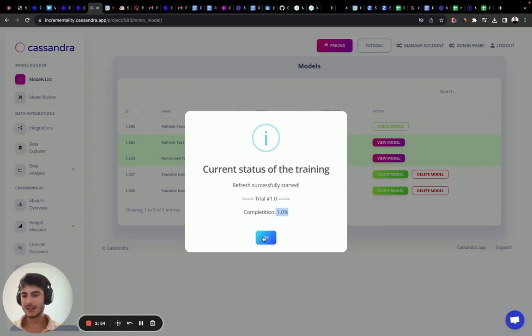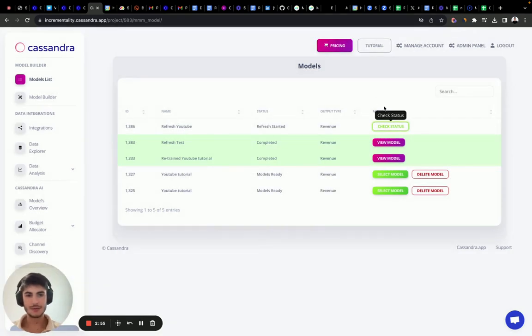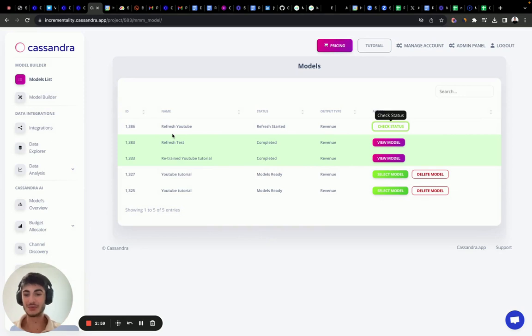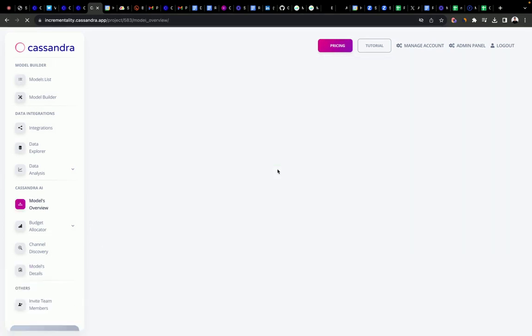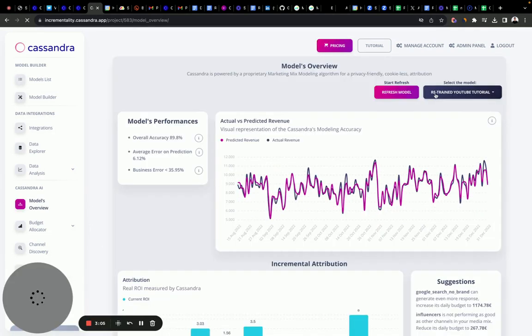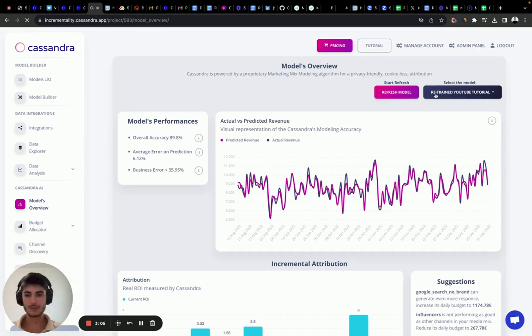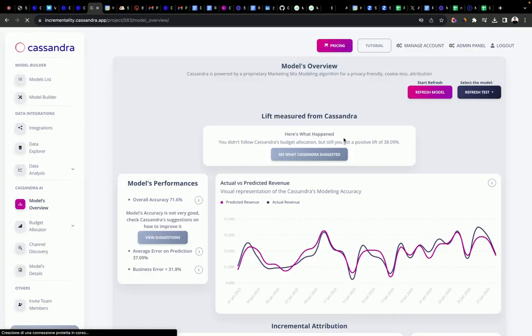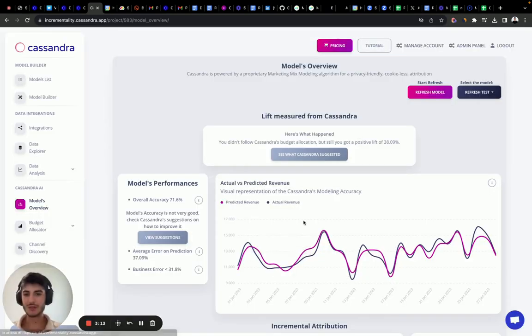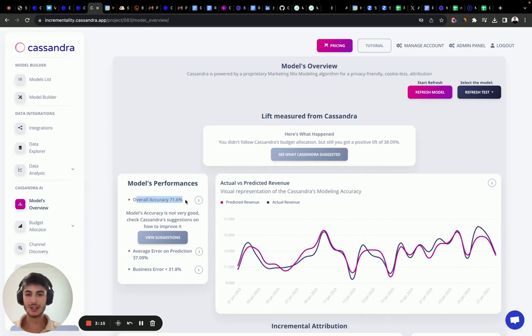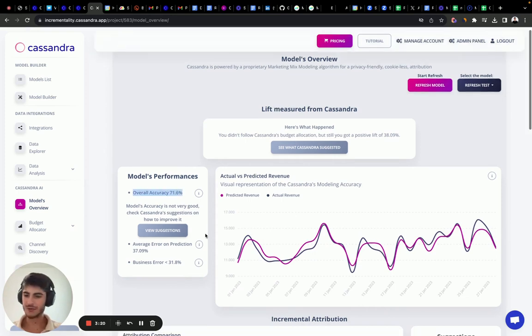I actually already did a refresh so we can just check it. Click view model. Here we have the original trained model. Here we have the refresh. Let's click on it. Here we have the refresh model. The overall accuracy, the R square, was a little less than the previous period, but it's fine.